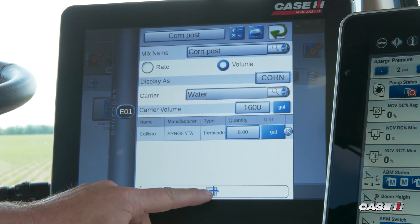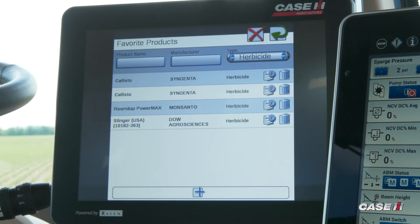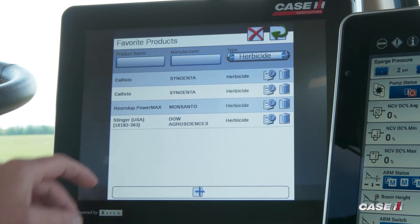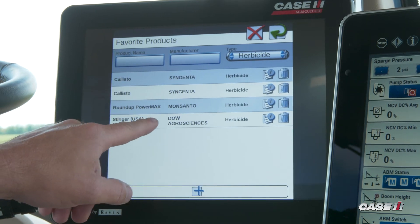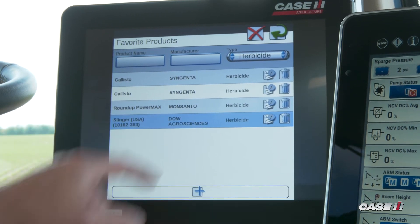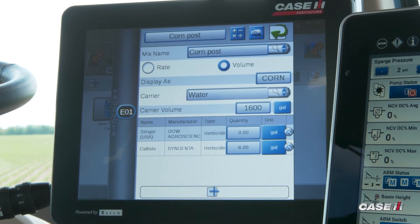The next product — we'll add a second product. We'll use one of the ones we've used in the past. We'll grab Stinger and add that to our mix.